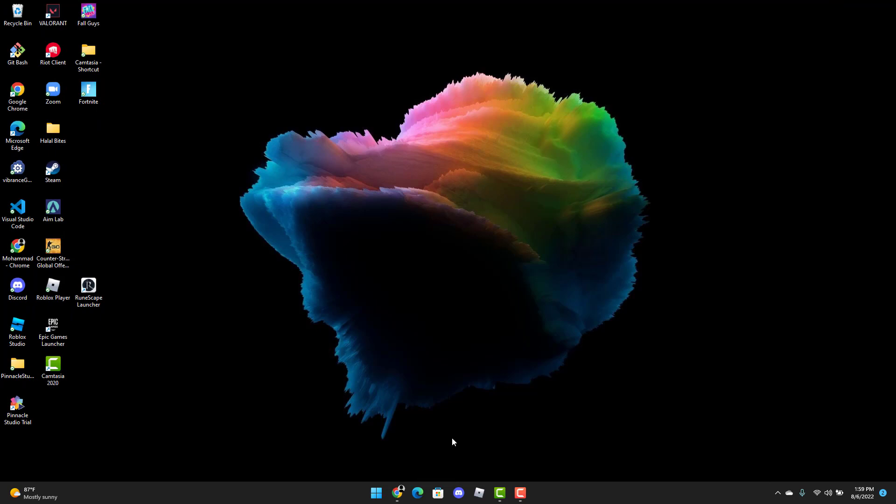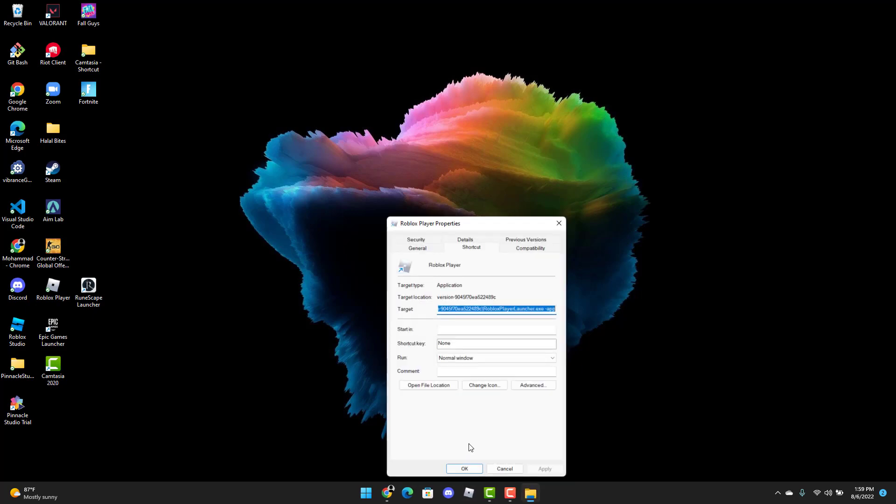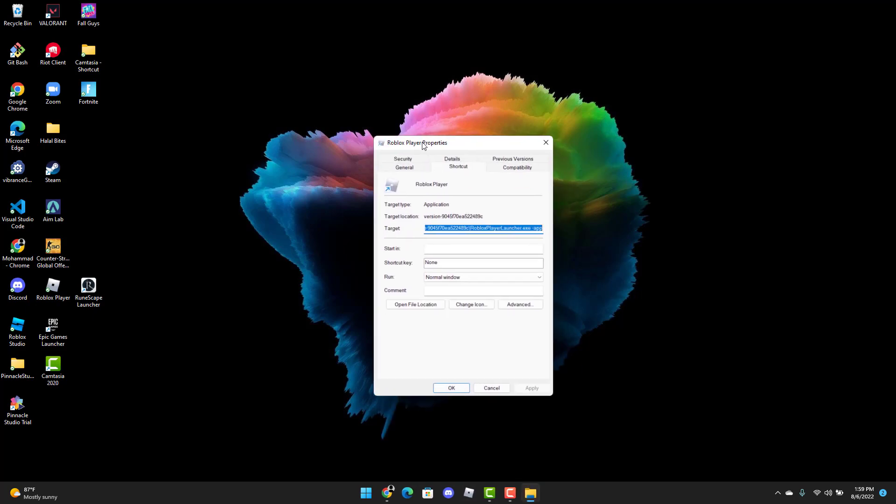To get started, step 1 is to right-click the Roblox player and select Properties. Now once you see the Roblox player properties pop-up, you're going to click Open File Location.